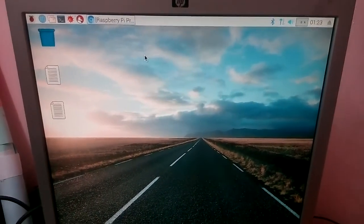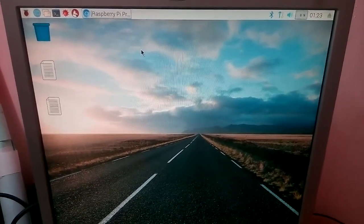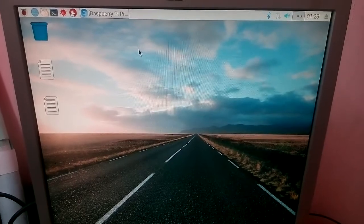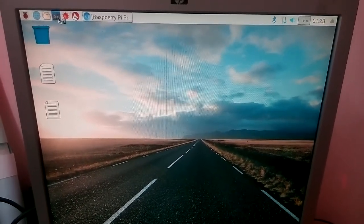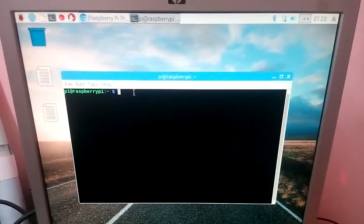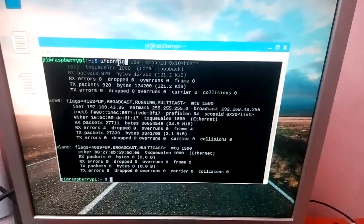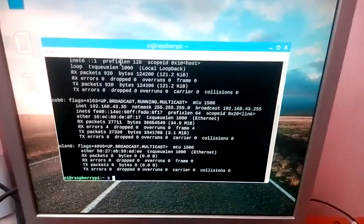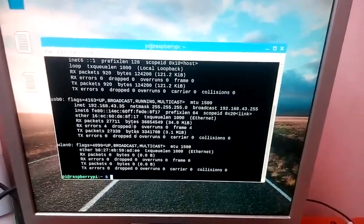Welcome friends, I am Surya Kumar. Today we are going to see how to enable USB tethering in Raspbian OS. Go to the terminal and type ifconfig and press enter. You will see the display.